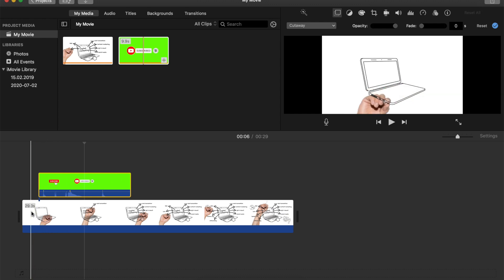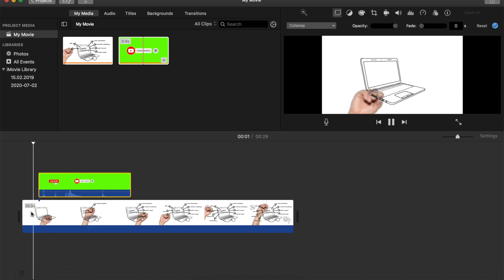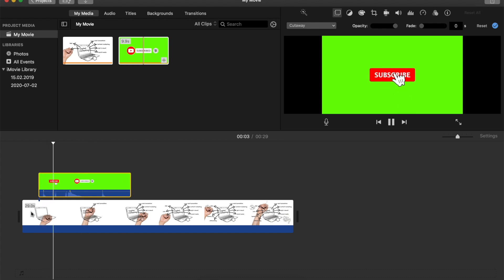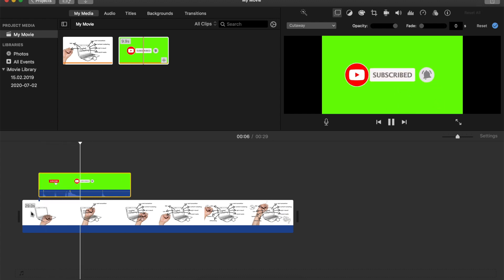But if I do it like this and leave it, watch what's going to happen. Start the video and everything is interrupted. And that's not really how you use a green screen.